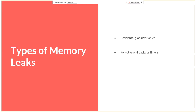The second type is forgotten callbacks or timers — the situation where we already remove some element from the tree but forget to remove its callbacks or event listeners. Modern browsers are actually very good at understanding when some event listener is not needed anymore, so in most cases this situation will be covered by the garbage collector.